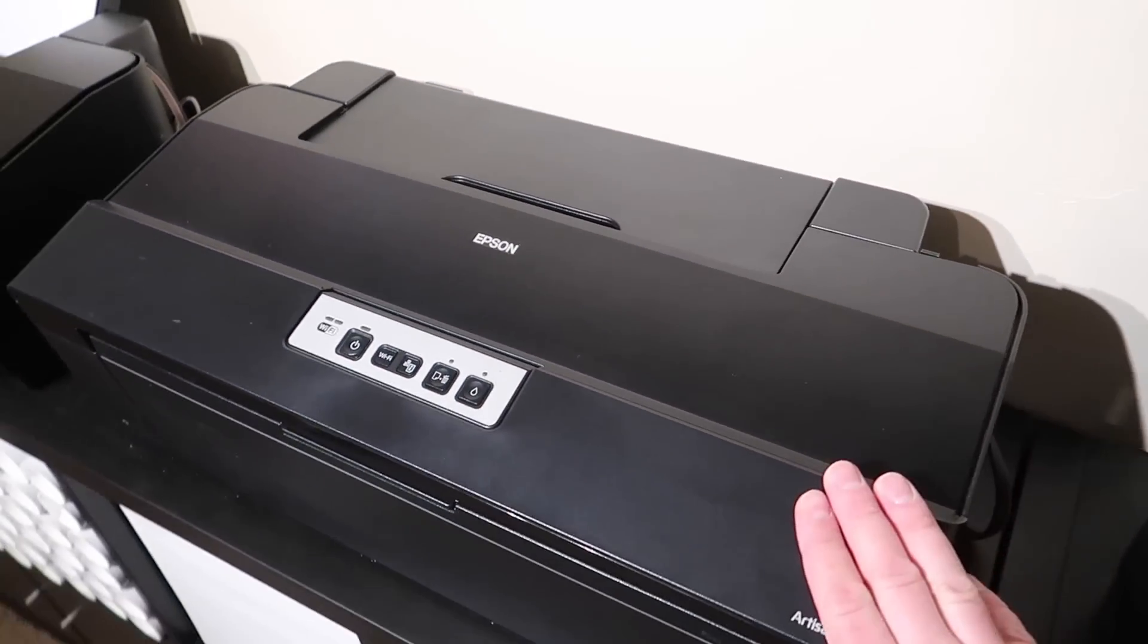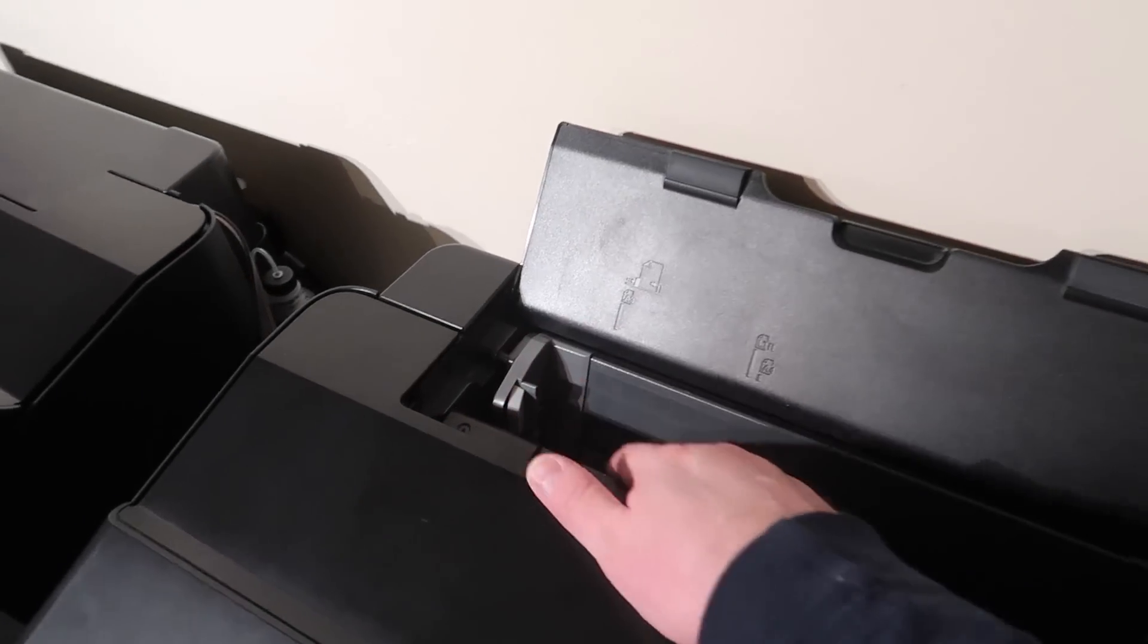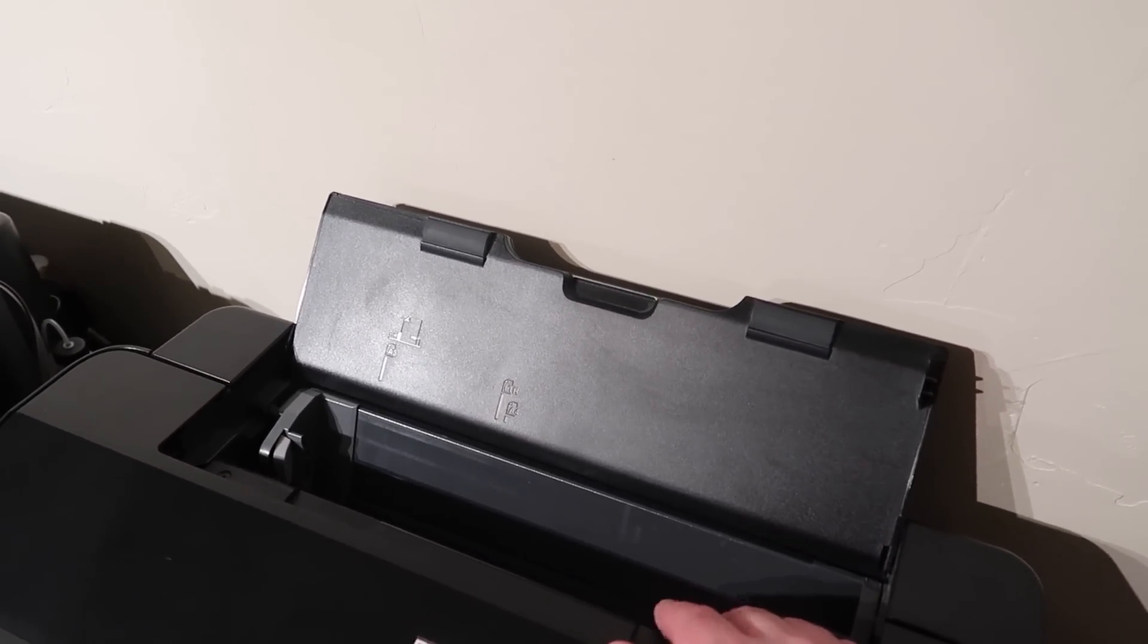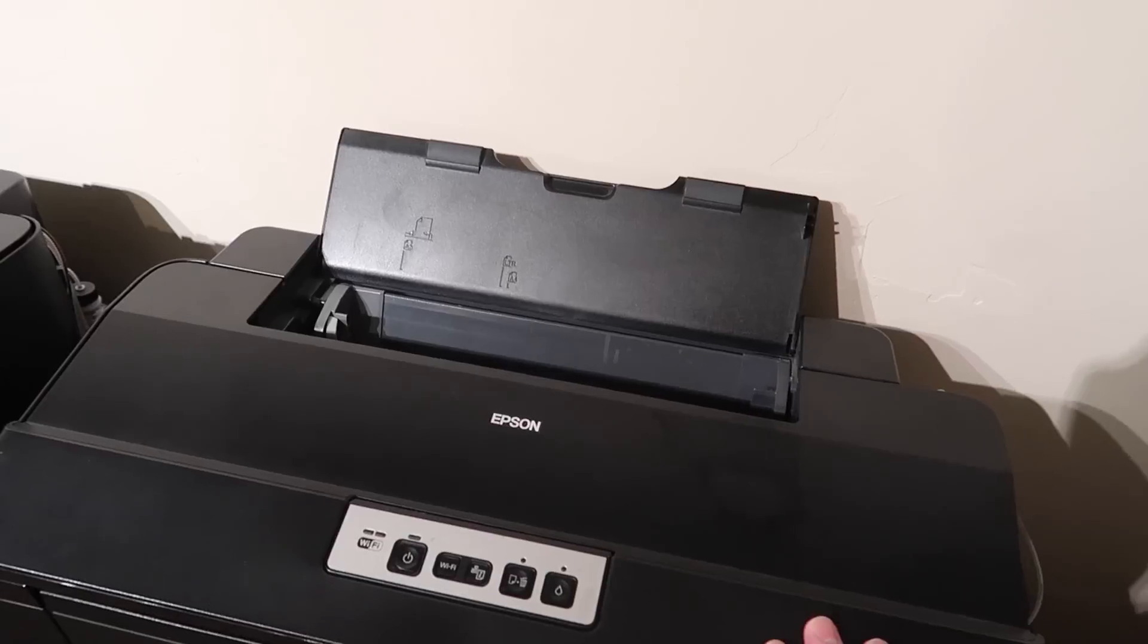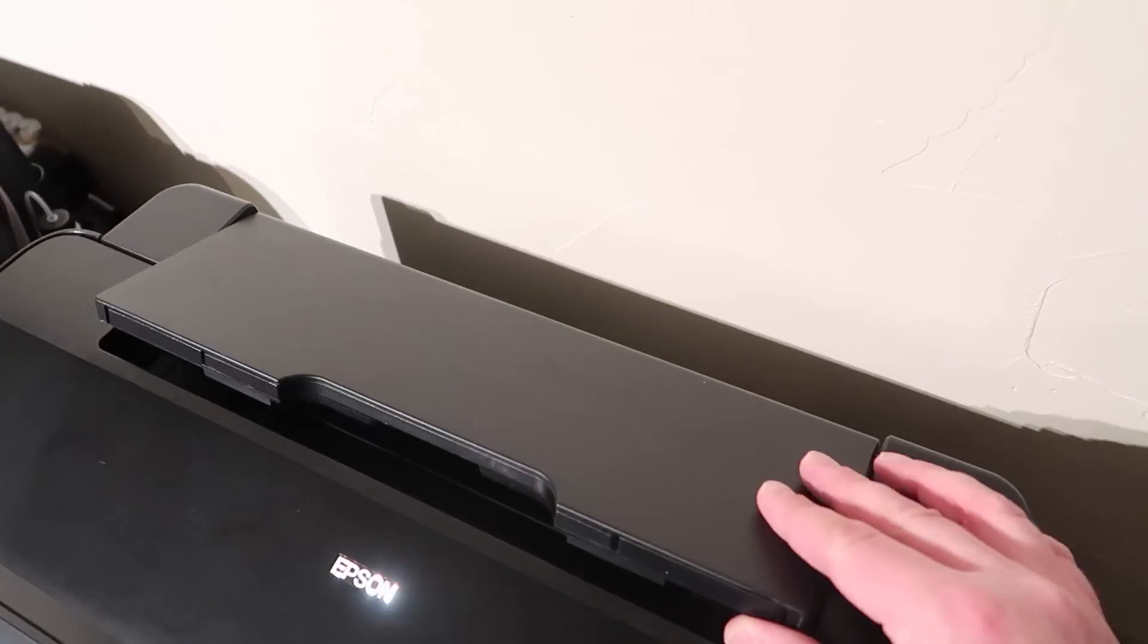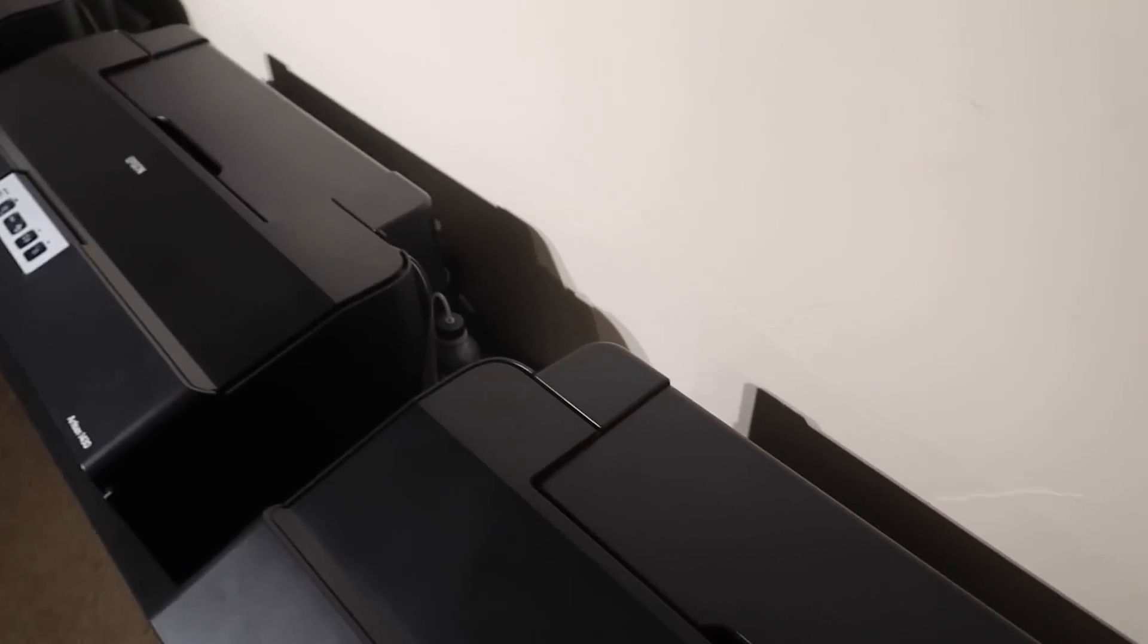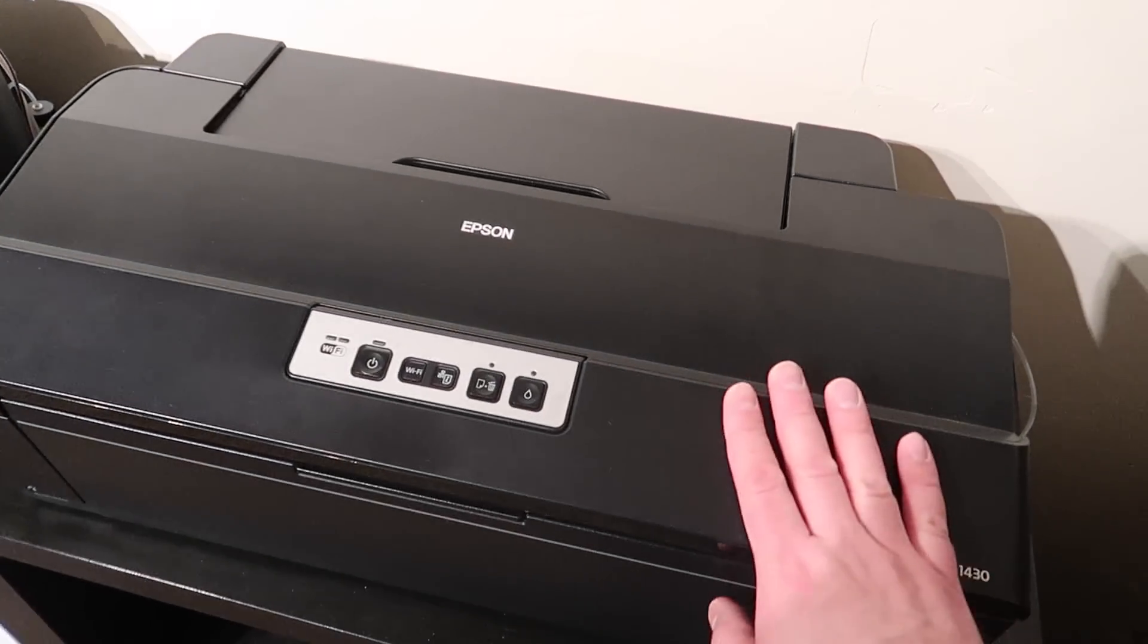So these are great printers. It can print 13 by I want to say a hundred and something inches long, so you can get some really long panoramas. It doesn't have any attachments or adapters to it, so no roll feeder and no rear paper tray.